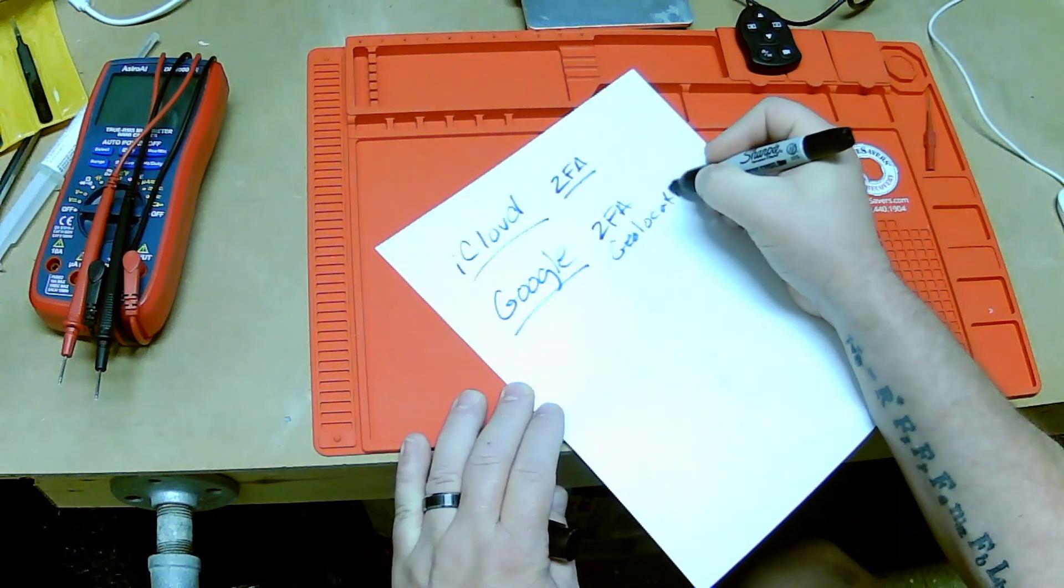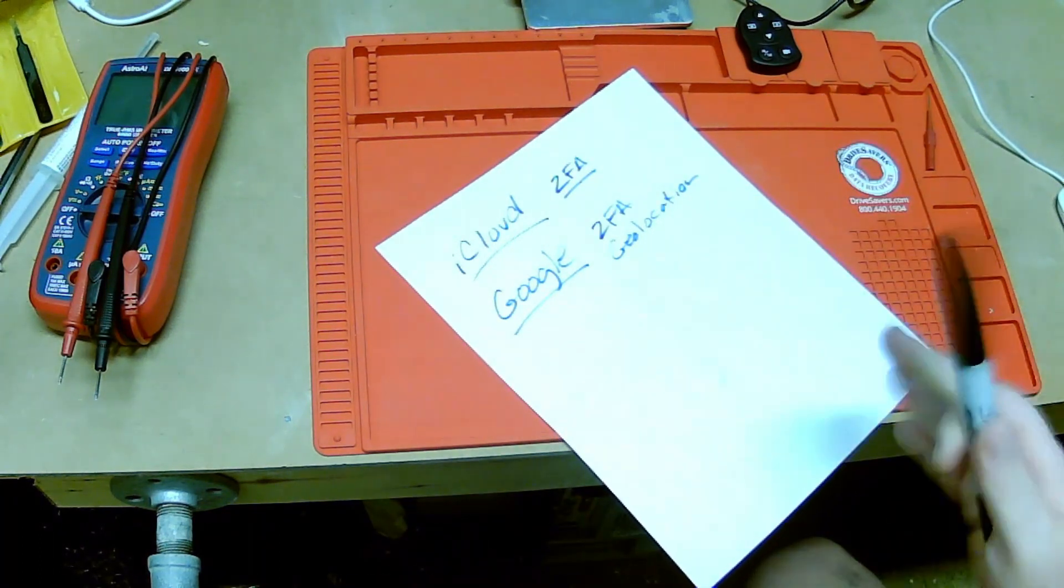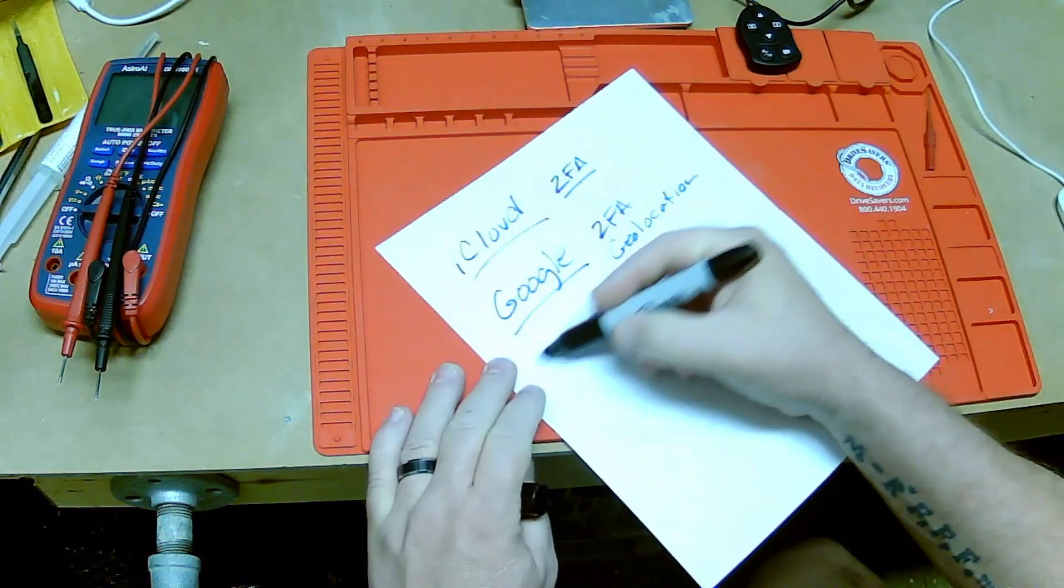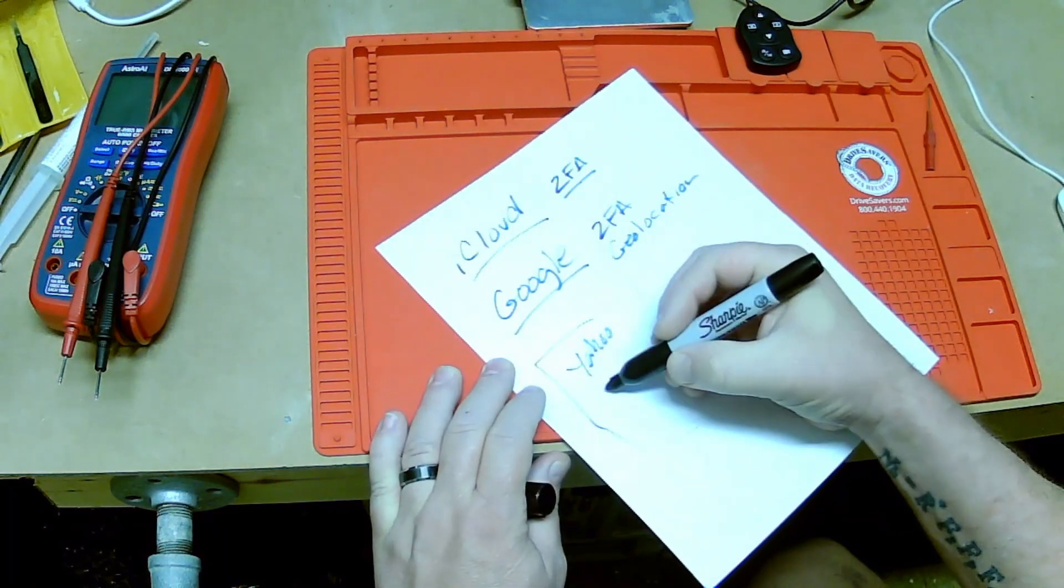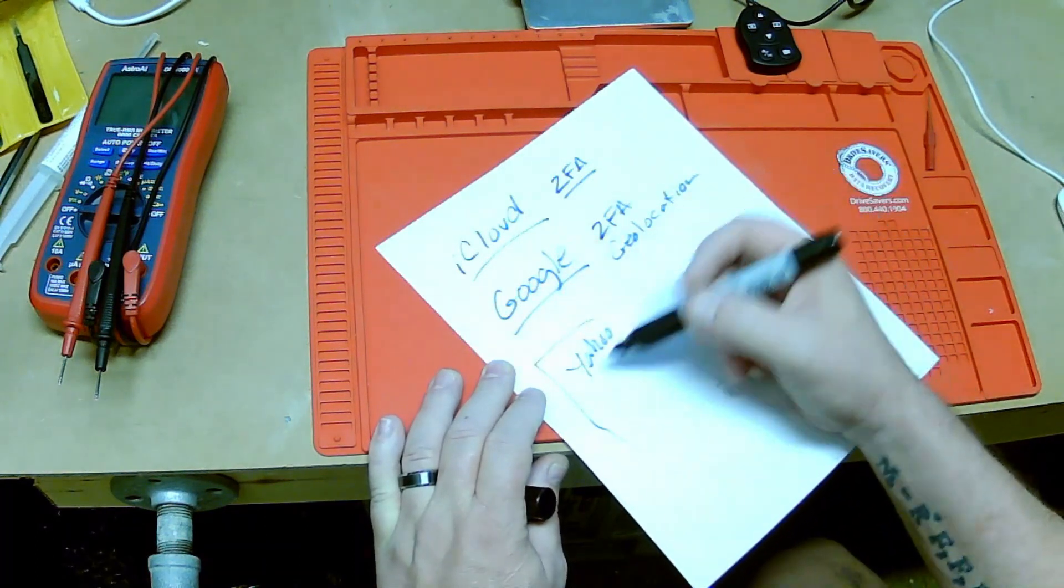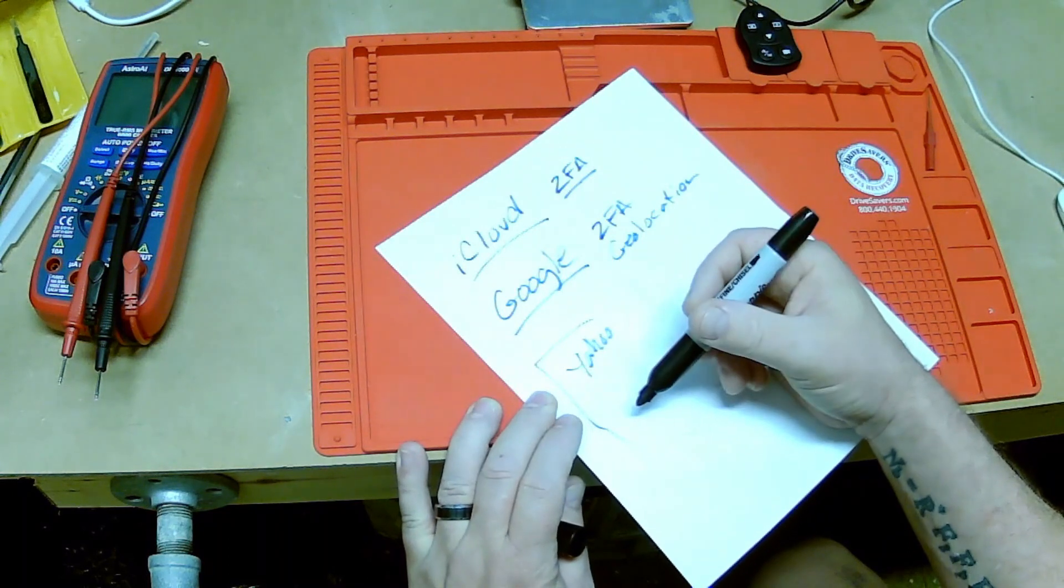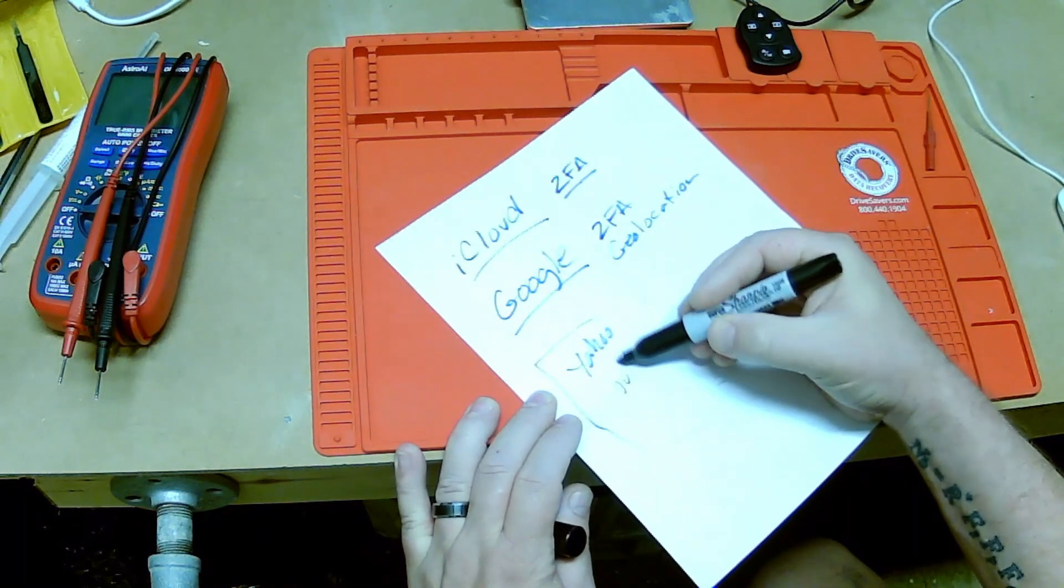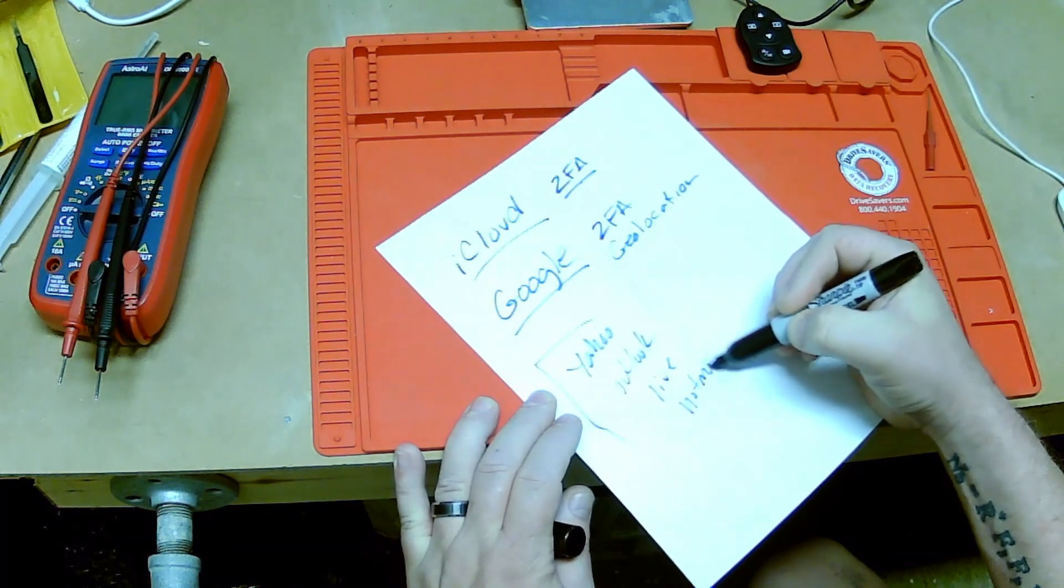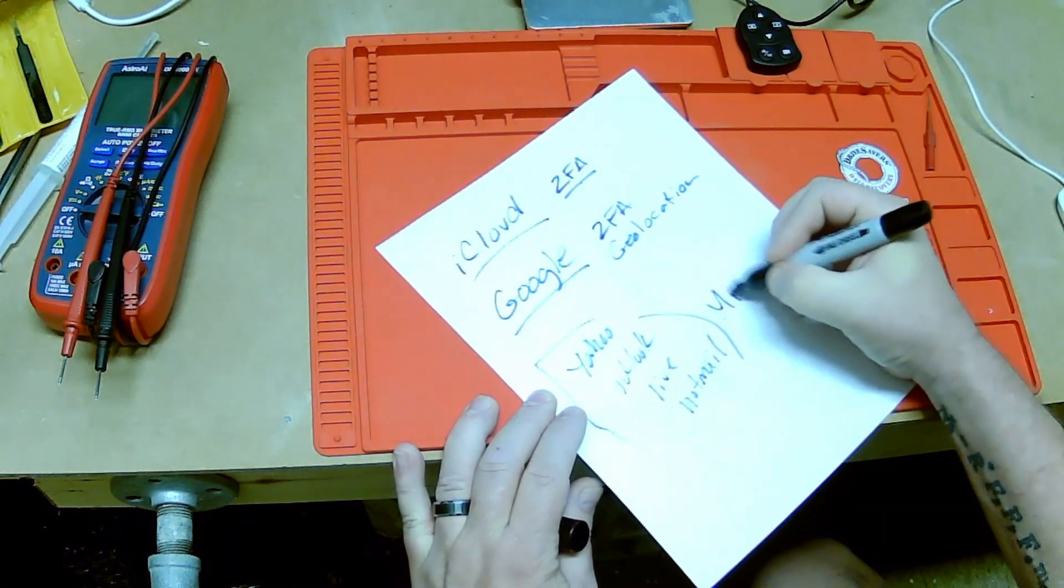Next is your free services like Yahoo. I don't know what people are using anymore. Yahoo, Hotmail, Live.com, Outlook.com, all owned by Microsoft.